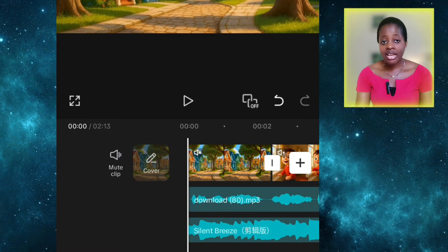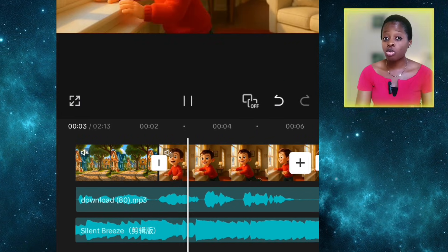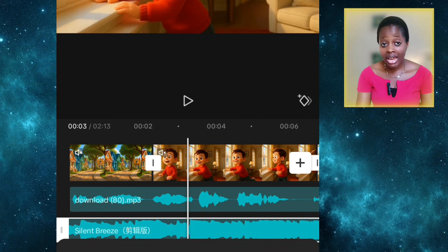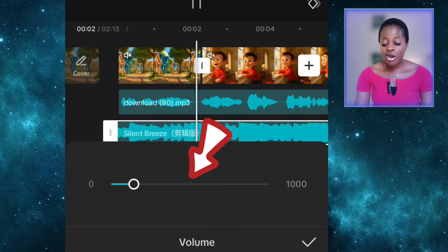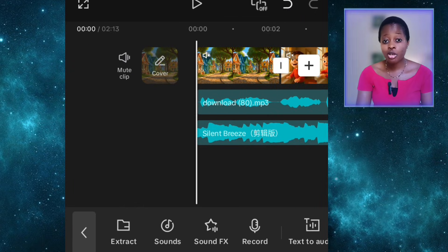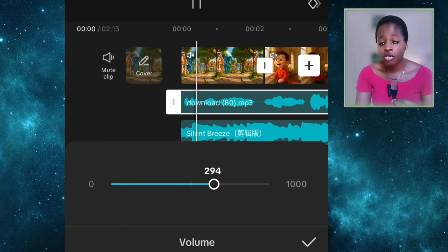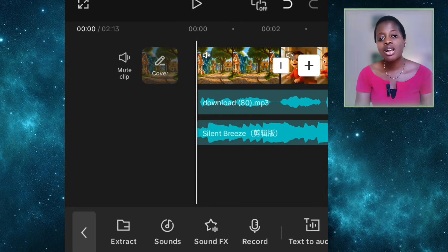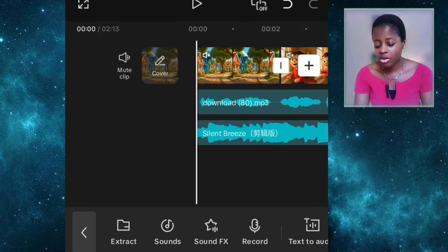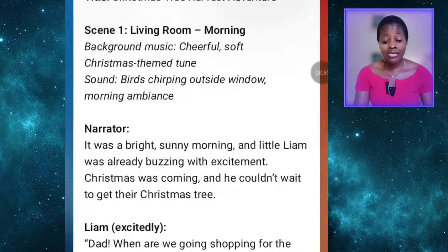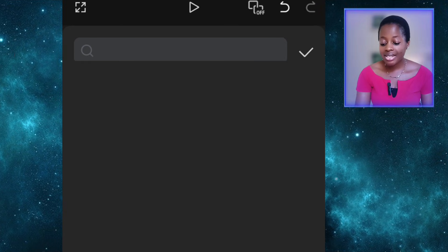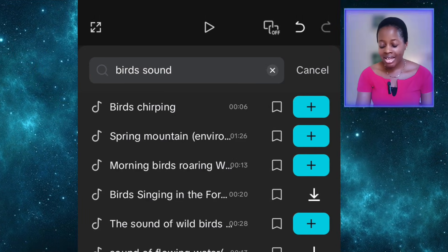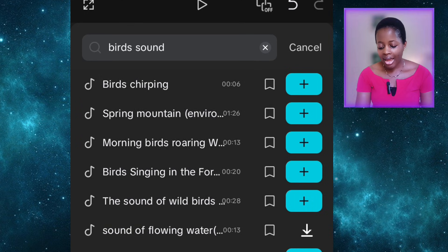Since the background music is actually louder than the narration, click on it and reduce the volume accordingly. You can also increase the volume of your narration because you'll still be importing sound effects. It's better to increase the narration volume so that sound effects and background music won't be louder than the narration and people can still hear it clearly. For sound effects, click on audio, go to sound effects, search for bird sounds, play them one after the other, and select the one you like. Import it and adjust the volume so it's not too loud.